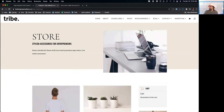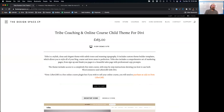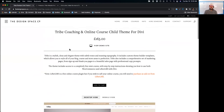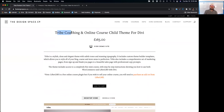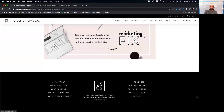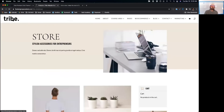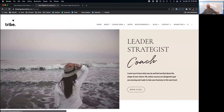My hat's off to Melissa Love. She's done an amazing job with this theme. If you go to her website — we'll put a link below this video — you can find it at designspace.co. What you want to find is the Tribe coaching and online course child theme for Divi, and you can get it from her website right there.